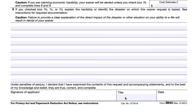The IRS requests tax return preparers to mail the completed Form 8944 and any required attachments to: IRS, 310 Lowell Street, Stop 983, Andover, Massachusetts 01810. Tax return preparers should allow the IRS 4 to 6 weeks to receive notification.